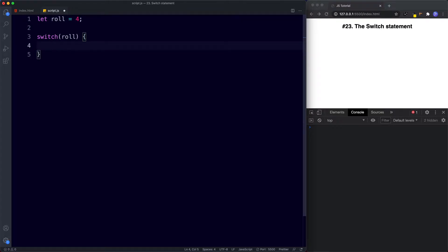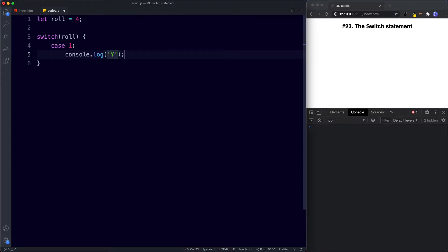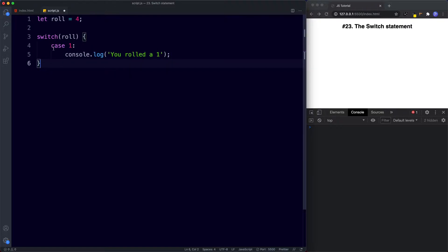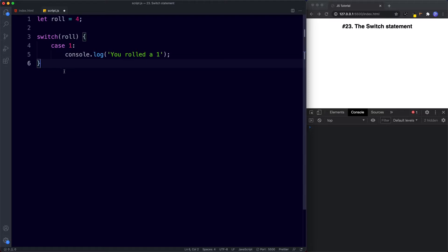Inside the switch we say case, then the value for the first case — the number one — then a colon, and on a new line the code we want to run, so here console.log 'you rolled a one'. So what's going on: we created a switch statement with role as our key. Role is equal to four, and the first case checks if role equals one. If true, it logs the message. If we save now, the console returns nothing because role is not equal to one.